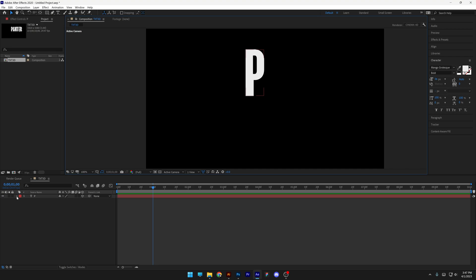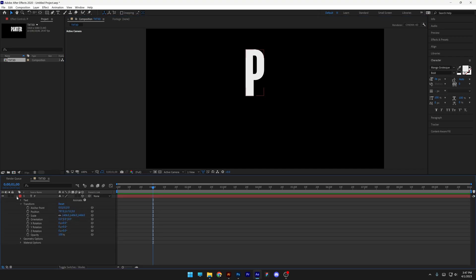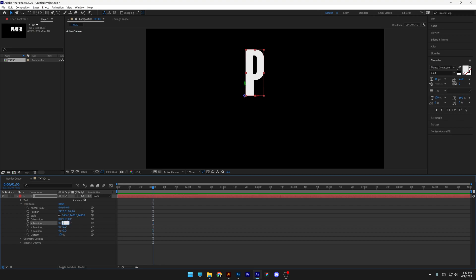Now open up the layer options — you'll see X, Y, and Z options. Go to the X rotation and type in minus 60, then go to the Z rotation and type in minus 30.